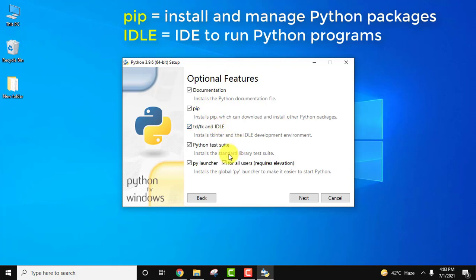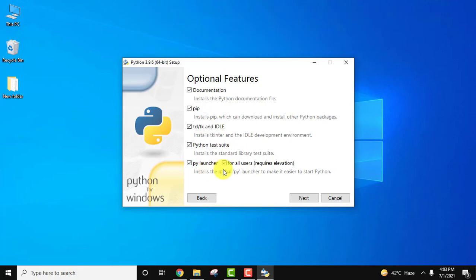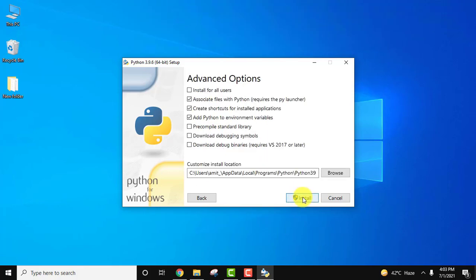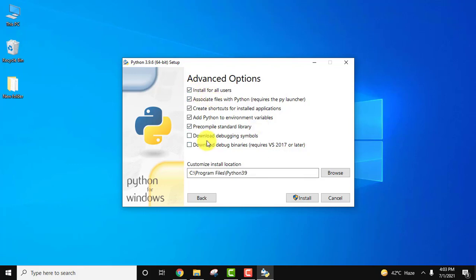Advanced options. Install for all users - you can select it if your system is used by more than one people. I am the only person using this system but still I always prefer to check this option. Rest keep as it is.